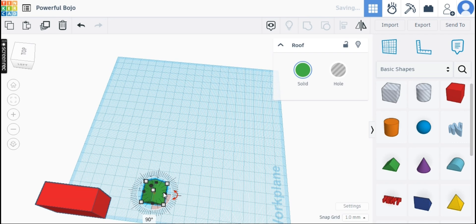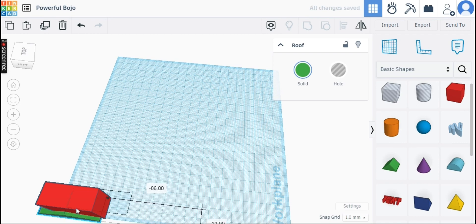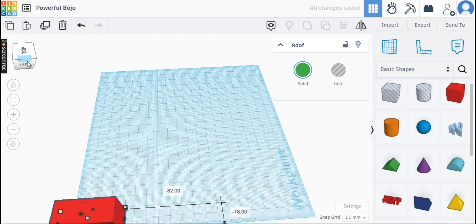Materials will behave differently in your simulation by affecting your shapes' weight, bounciness, and ability to slide when in contact. They will also give shapes a texture, mixed with the color you choose.